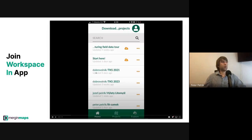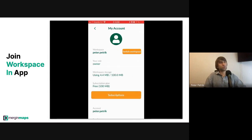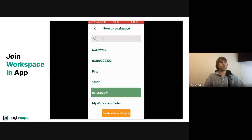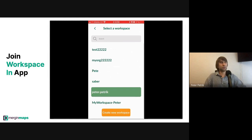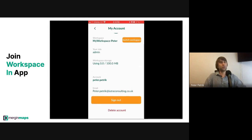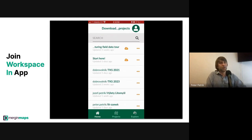Through the mobile application, you can also switch workspaces and accept a pending invitation if you already have your account. If you don't have an account and install the Mergin Maps application on a mobile device, you will be asked to select an existing workspace if you are already invited.